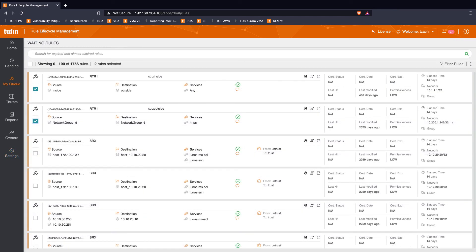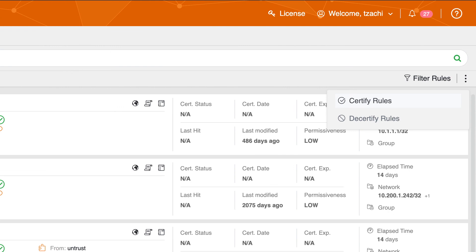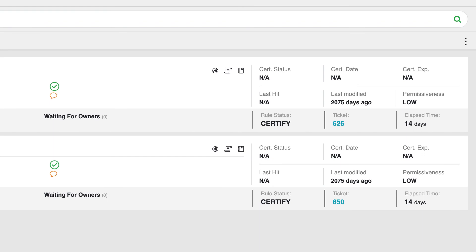Network owners will need to review the policies where their network is included and designate them for certification or decertification. It's important to note that rules will likely have multiple owners, and in these scenarios all owners will need to certify or decertify the rule. The outcome of these decisions routes to the Rule Lifecycle Management app's admin, who creates tickets in SecureChange, or optionally can fully automate the process. With full automation, admins only moderate network ownership when inactive owners are identified or assigned network owners reject ownership in the app.